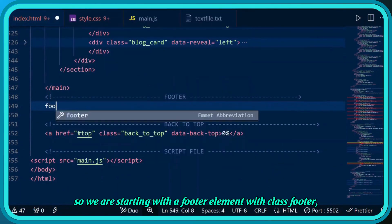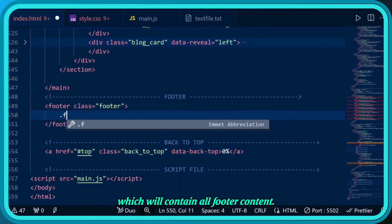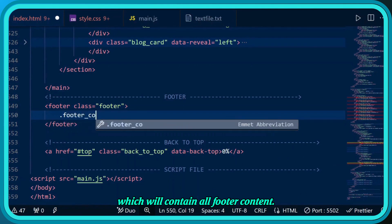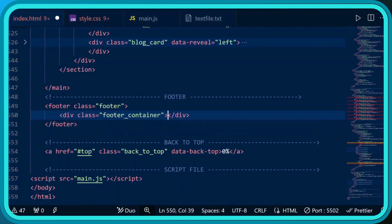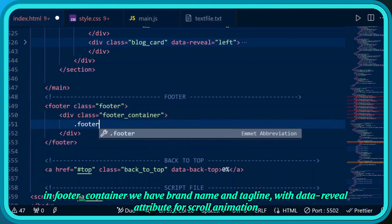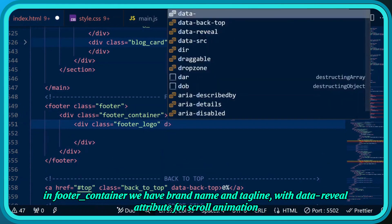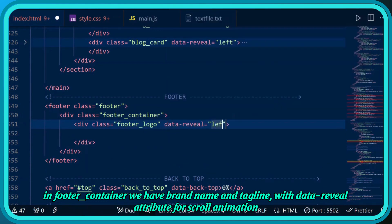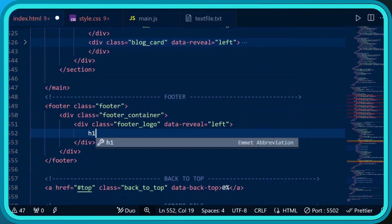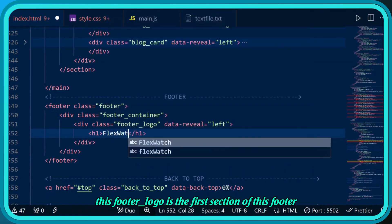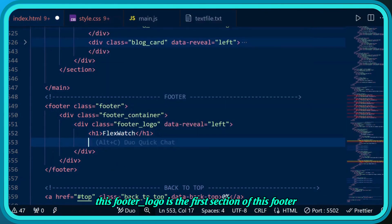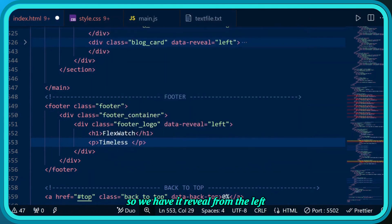We're starting with a footer element with class footer which will contain all footer content. In the footer container we have the brand name and tagline with a data reveal attribute for scroll animation. This footer logo is the first section, so it reveals from the left.